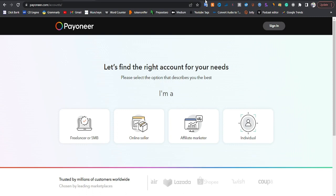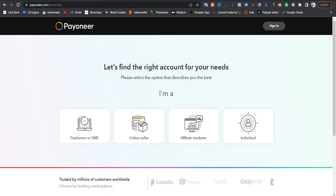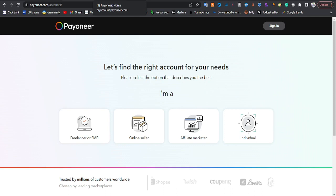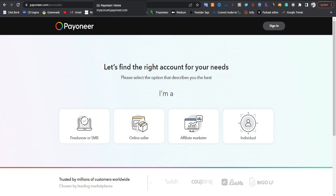I'll be showing you proof that I have a Pioneer account, and I'll be teaching you how you can create yours step by step without any mistake. I will be doing this live for my friend — I'll be creating a Pioneer account for my friend so that you guys can see how this works, because I can't create two Pioneer accounts.